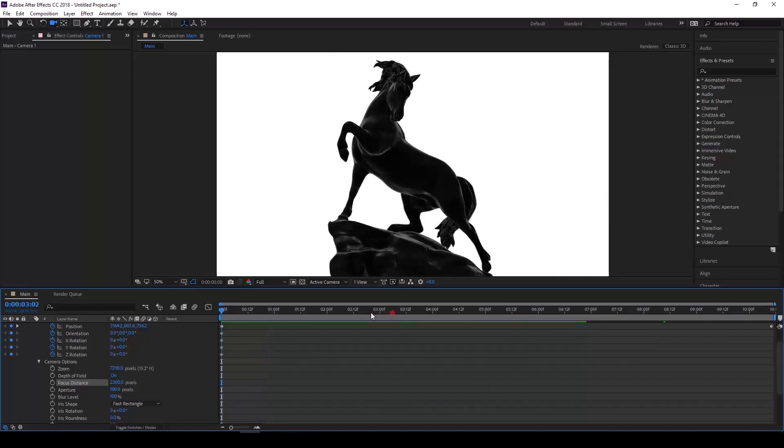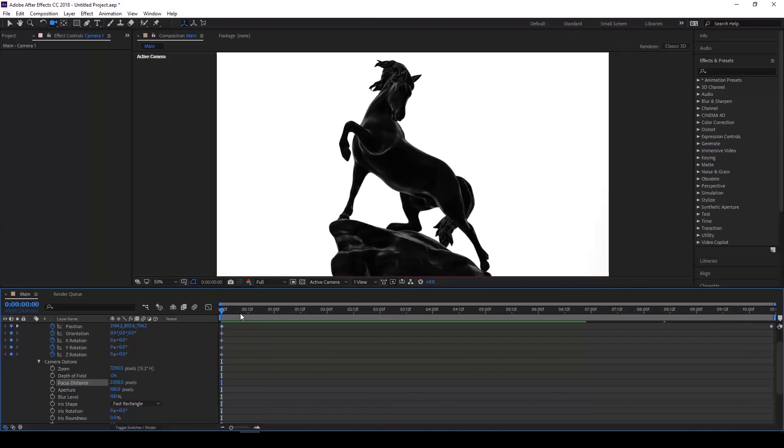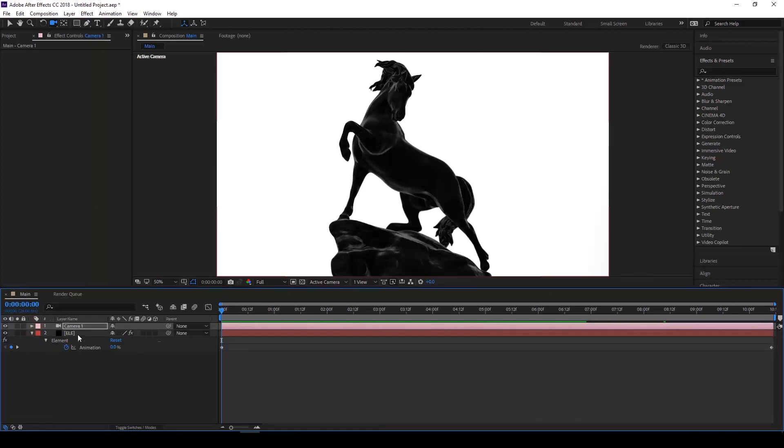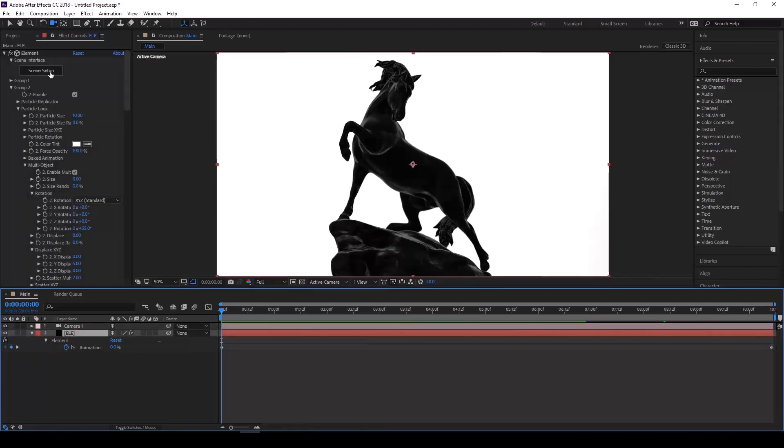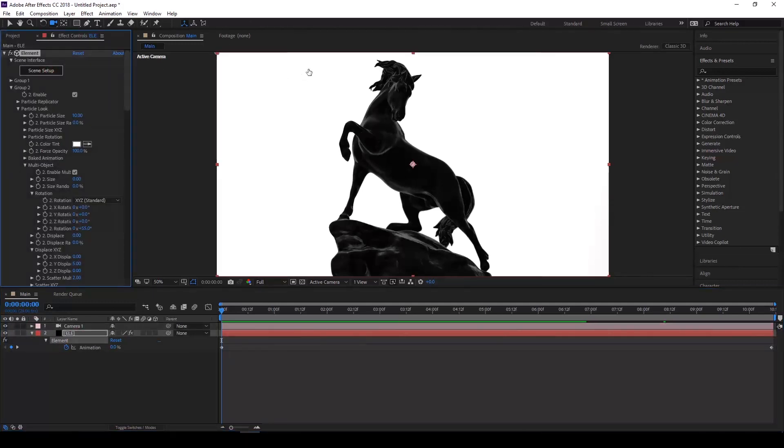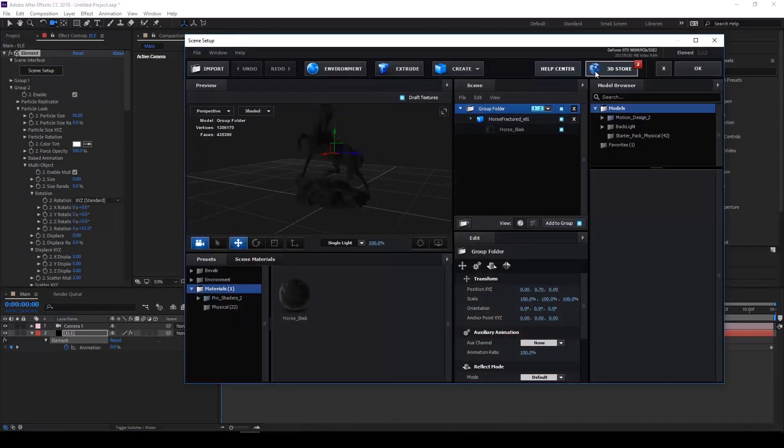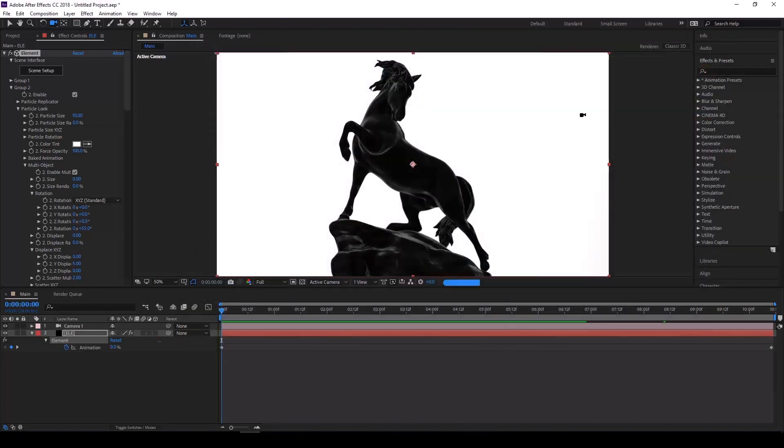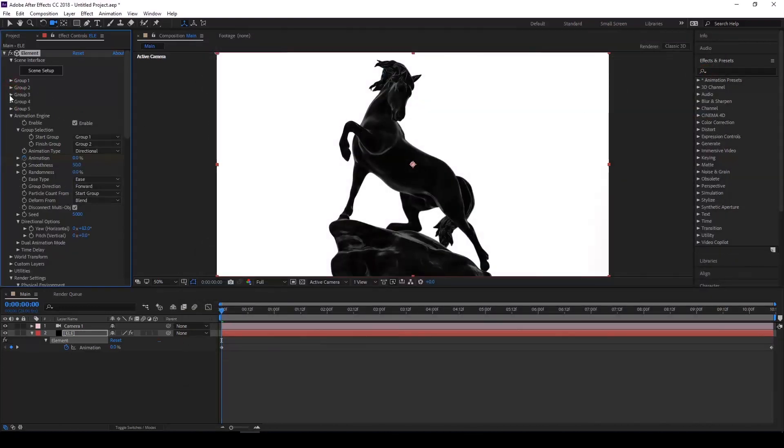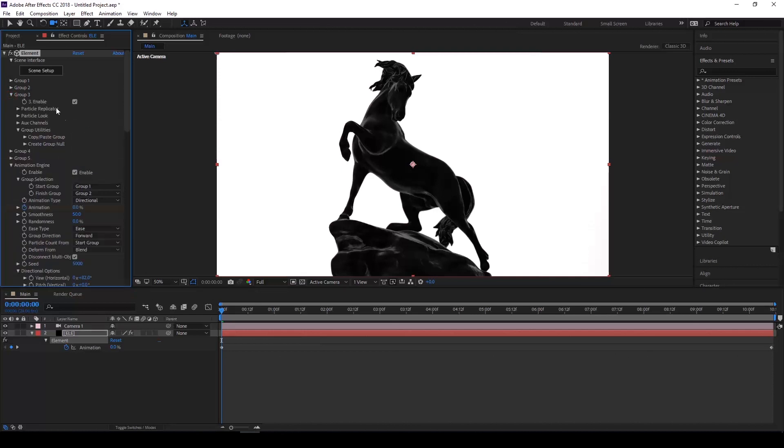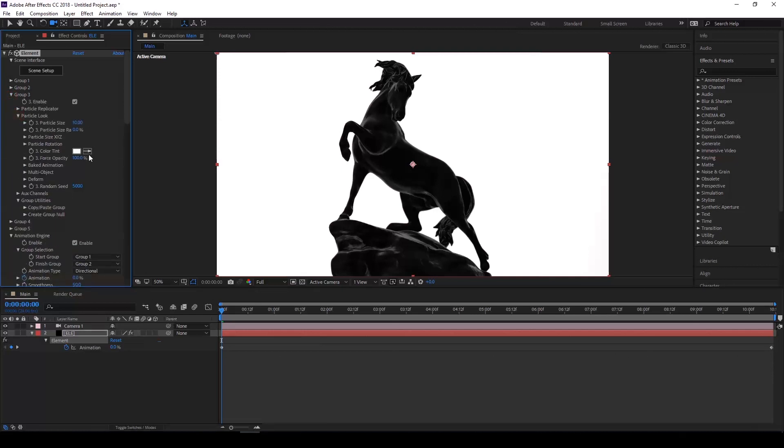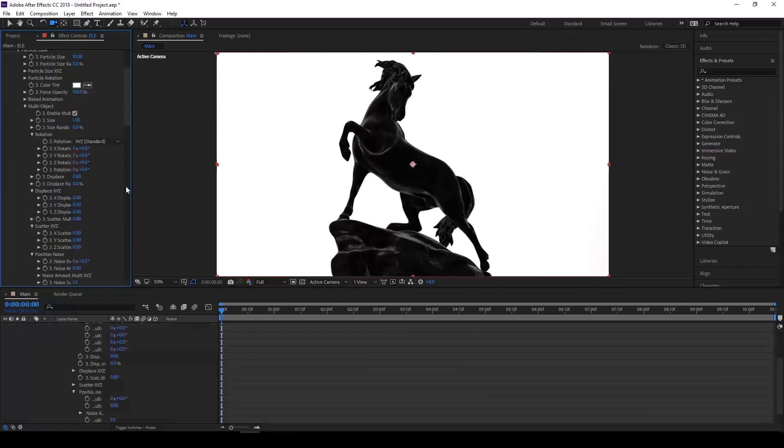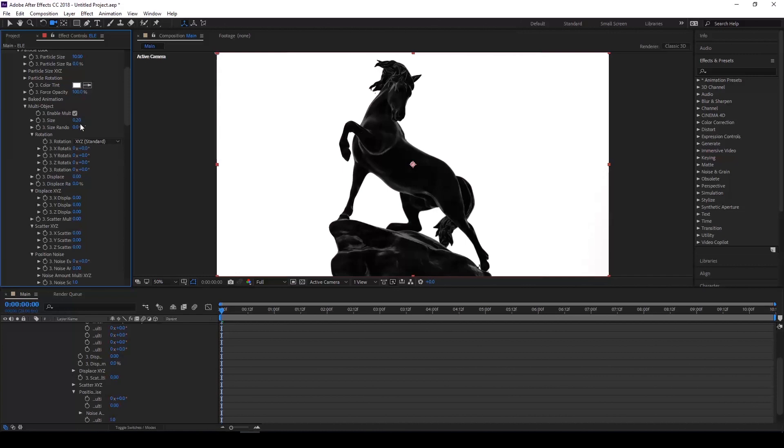What I also did in the example to get all of these small rain particles is I actually went to the element layer and set it to the third channel as well. Although the animation engine is using group 1 and 2 for the transitions, by copying it to group 3, I went down to the multi-object settings and changed each one of the particles to something very small like 0.05.